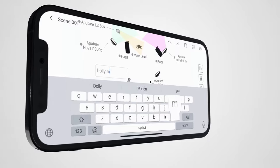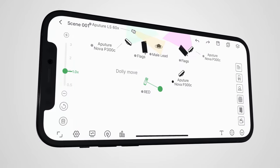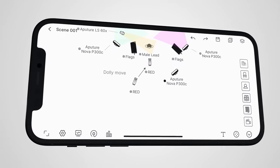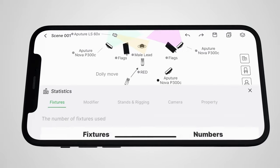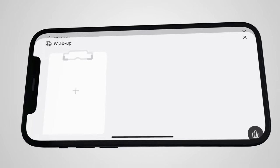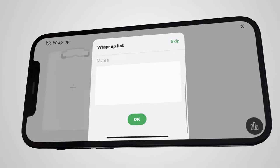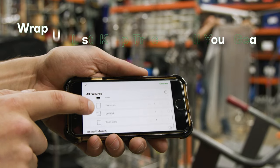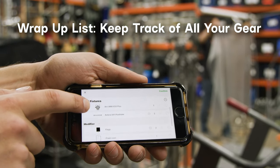Add text anywhere in your diagram and assign motion to any asset. After finishing your design, the new wrap-up list function will compile all of your equipment into a single list, so you know exactly what you'll need come shoot day.